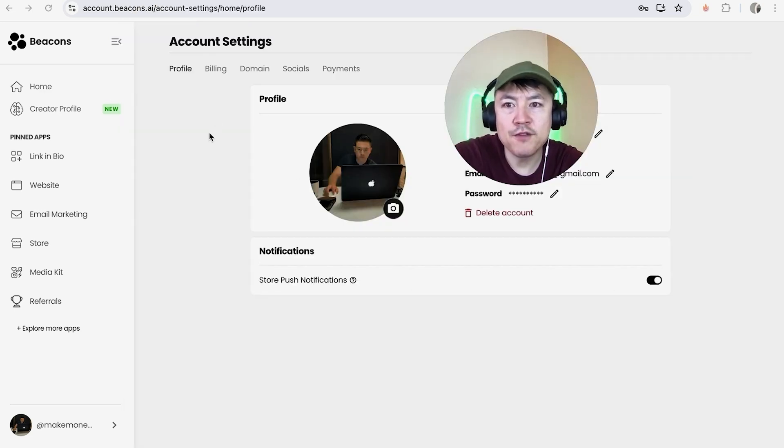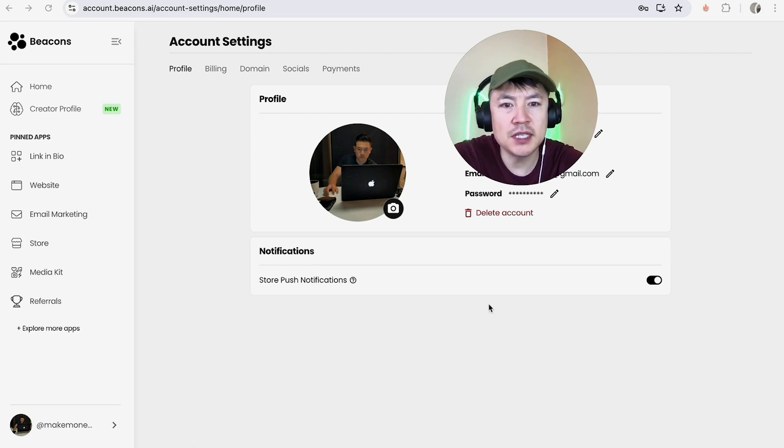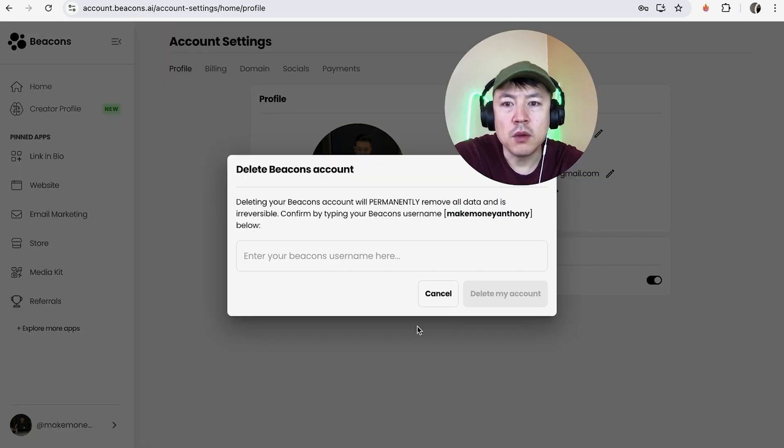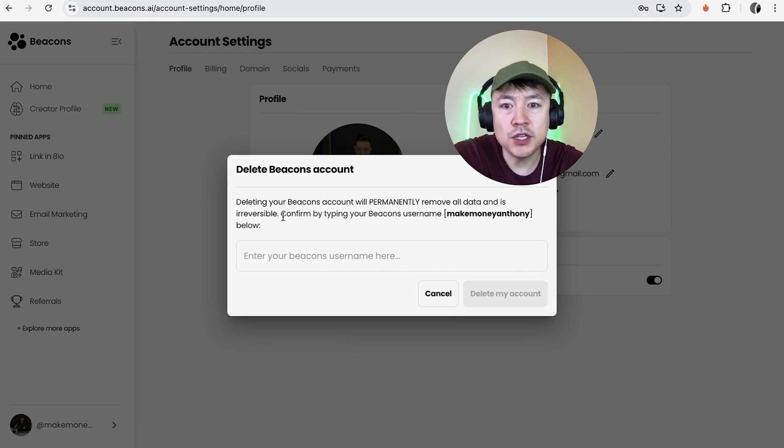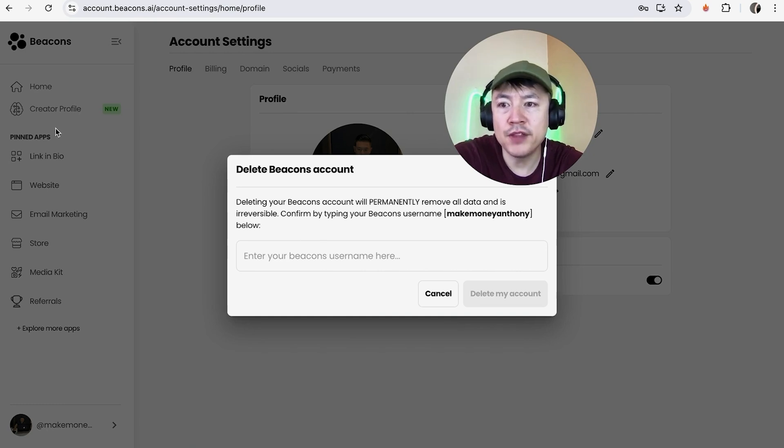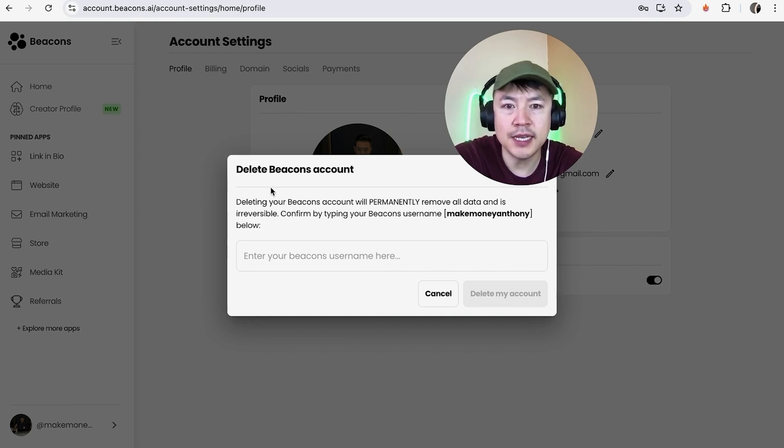And in order to permanently close this account down, click on this red Delete Account button. It looks like a little trash can. Okay, once you do that, you will get this warning saying that when you delete your Beacons account, it's going to permanently remove all of its data and it is not reversible. So make sure you get all the information out of your account before you delete this, because you will not be able to recover your customer information.